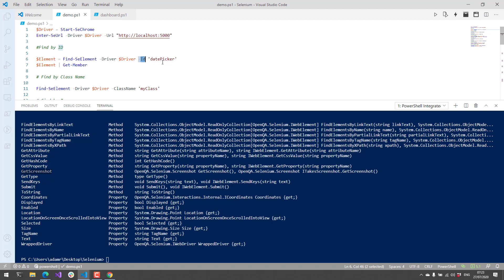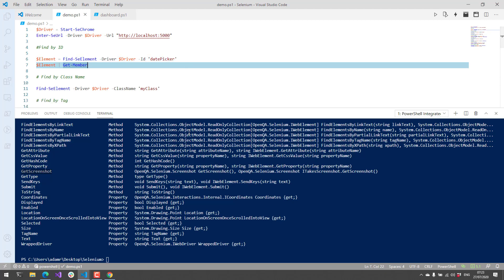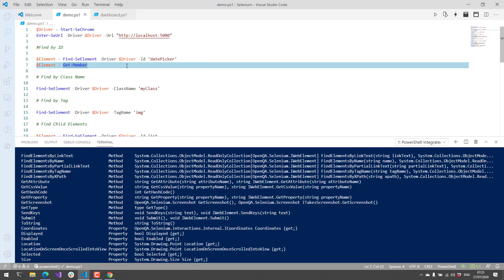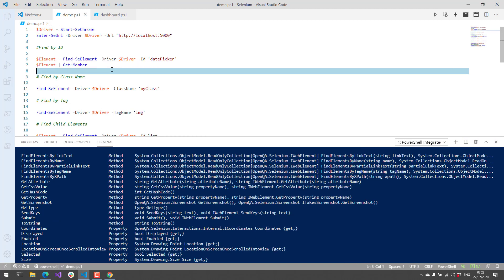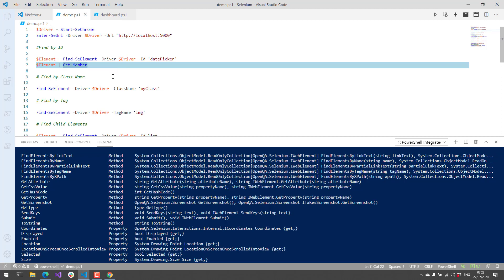IDs are nice because the standard for an ID is that it's unique in the page, so you know what you're looking for. But it's not always the only way to find something. Sometimes something might not have an ID, an ID may change, it may be dynamic.